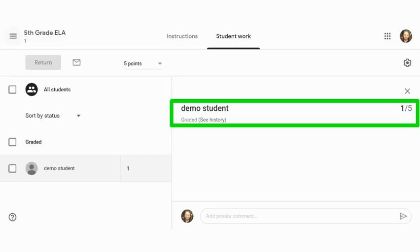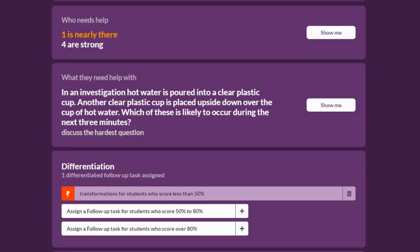When a student completes a quiz attempt, that score is automatically recorded in Google Classroom as an assignment, giving you an opportunity to comment on the student's results and give them direct feedback. Don't forget to go back to your Quizalize results page to gather more information on the class and individual student results.